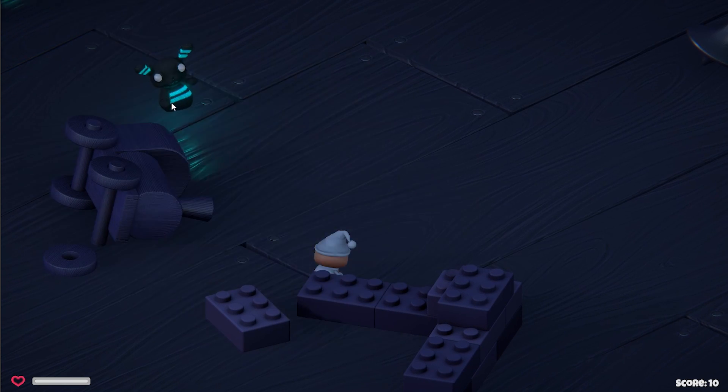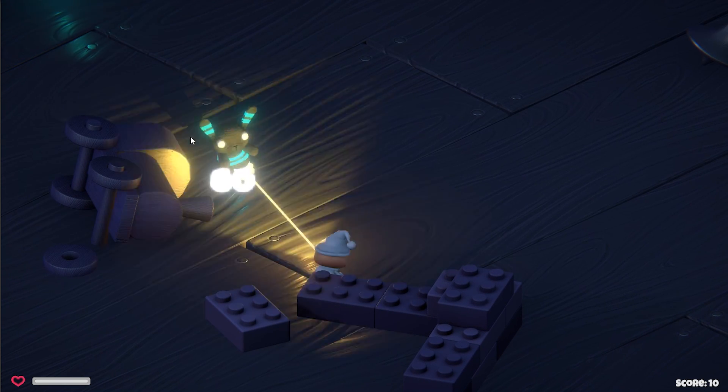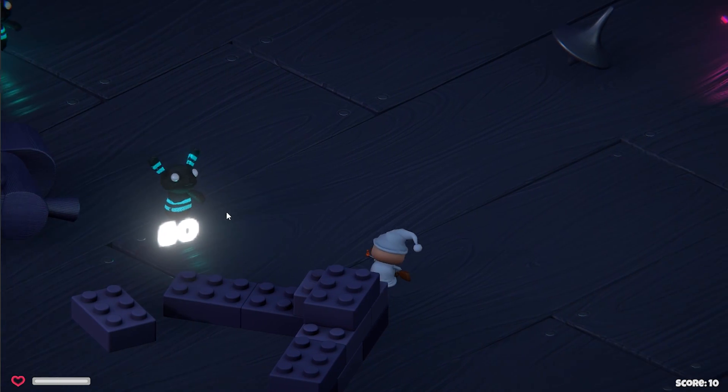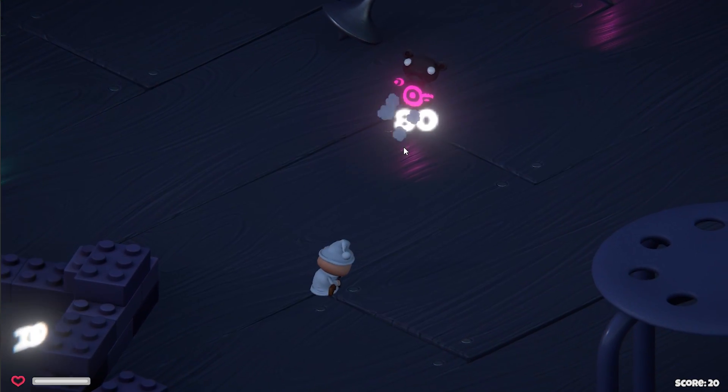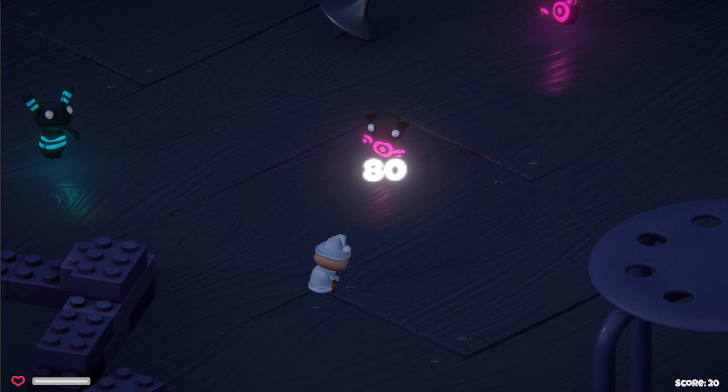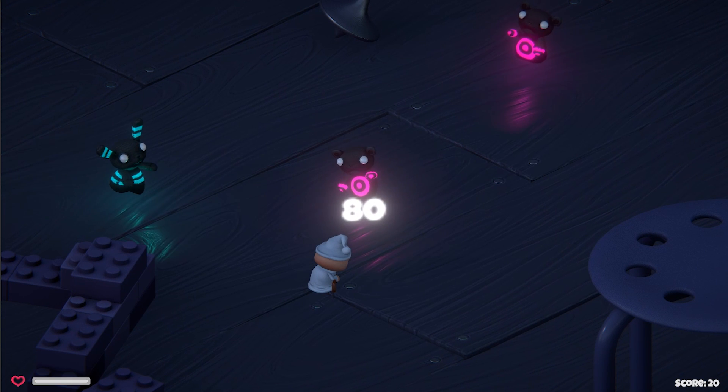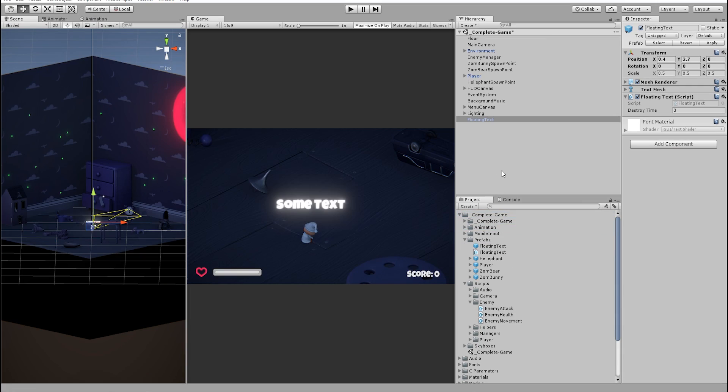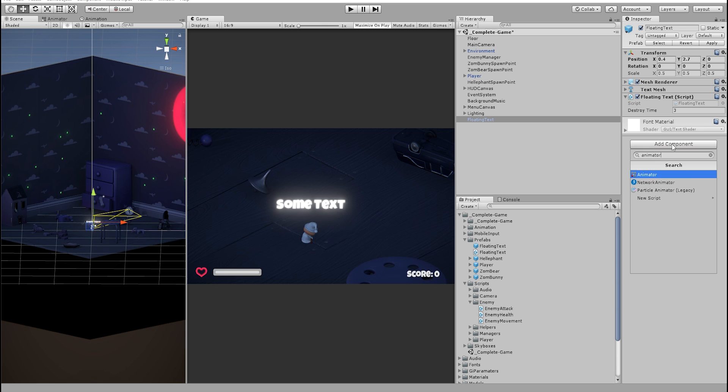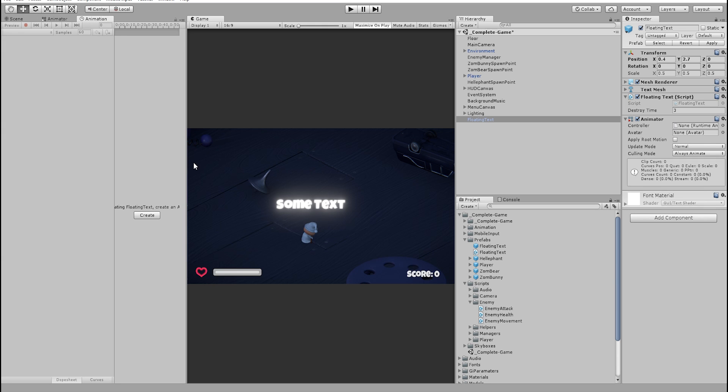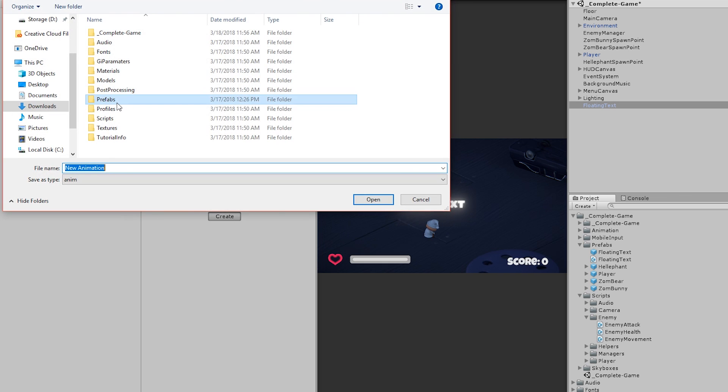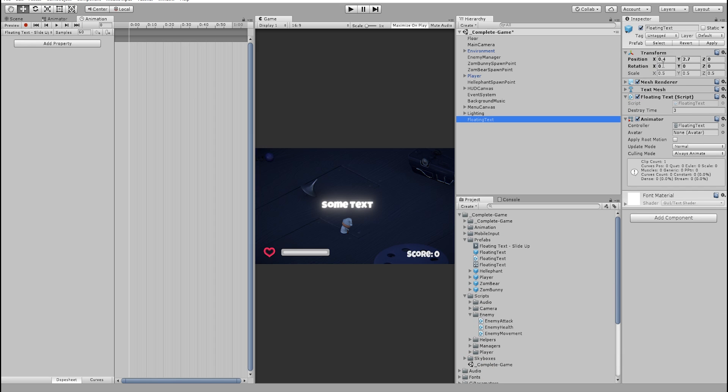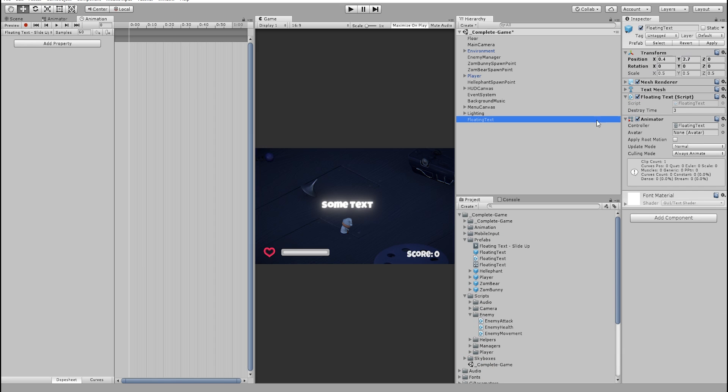But it kind of looks weird because the texts are all in the same place. So let's add some animation to these texts to move them around. Let's drag our floating text prefab in the inspector and add an animator component to it. Open the animation window and hit create to create a new animation clip.